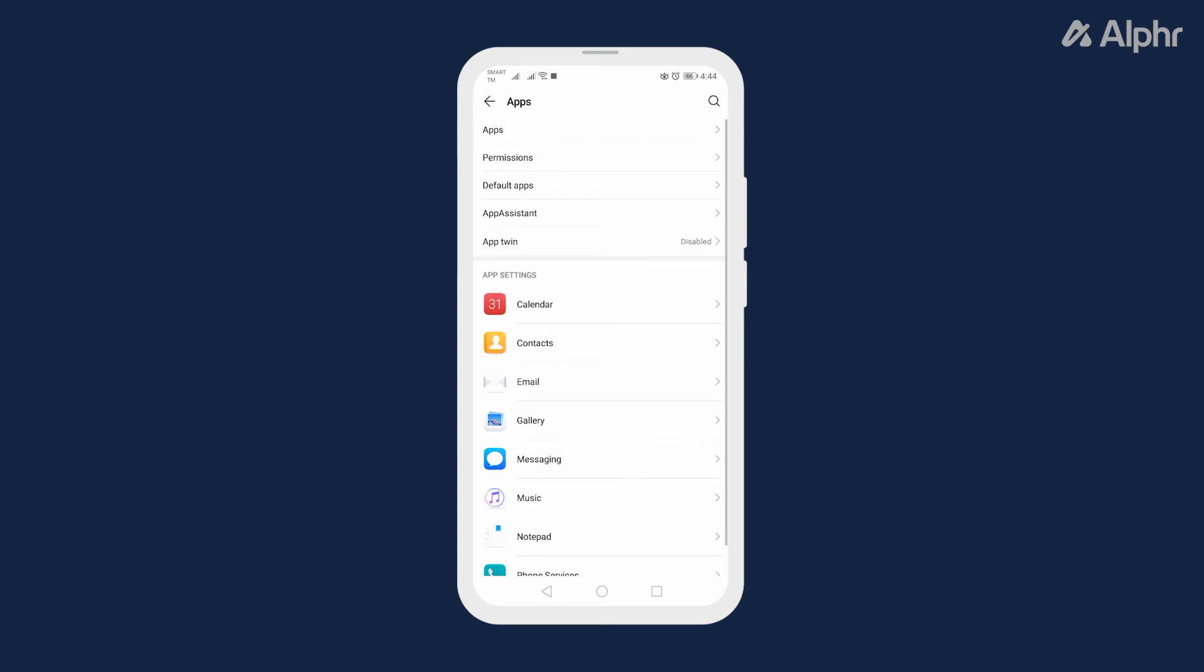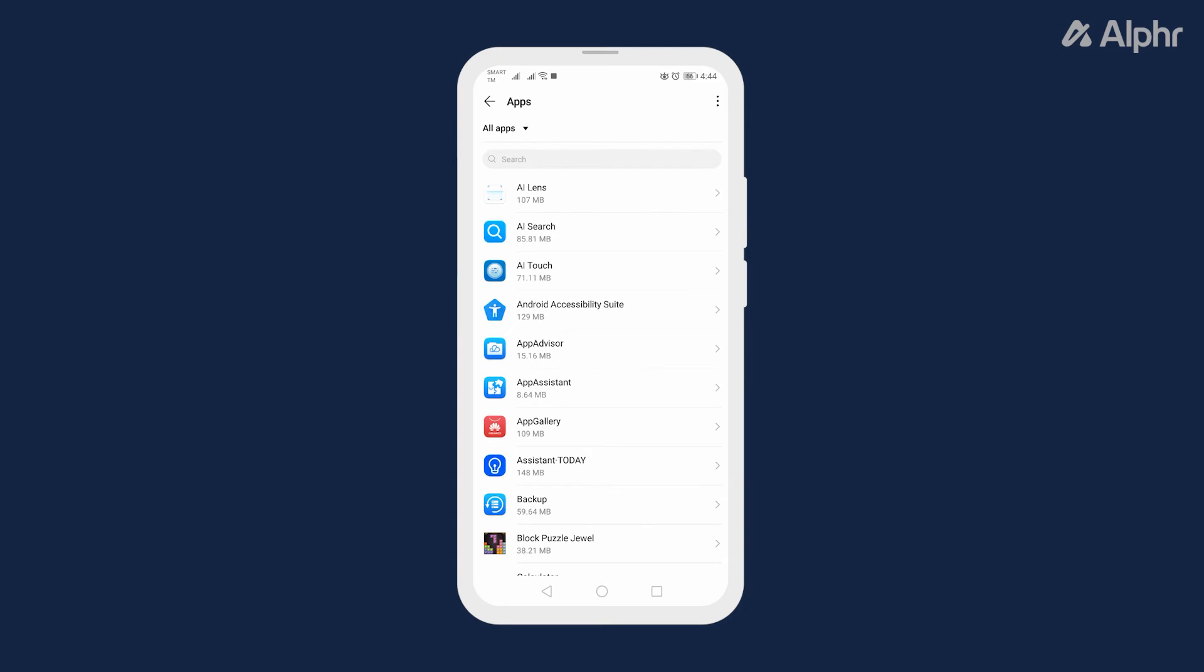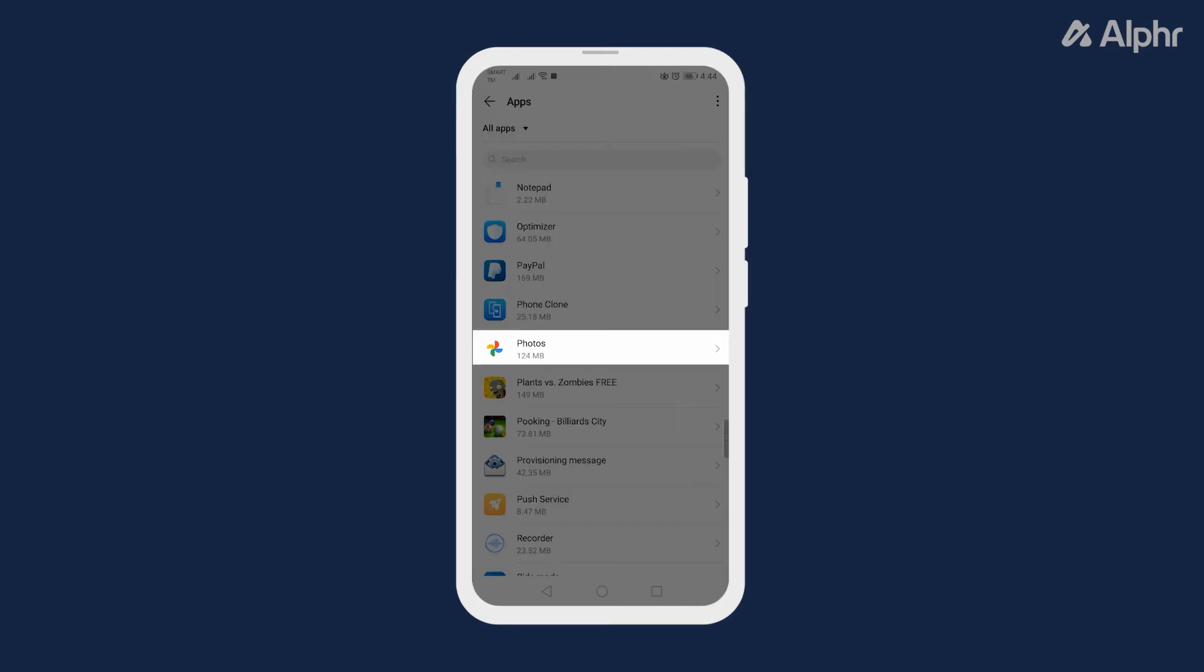From here, tap on Apps to see a list of all your installed apps, then scroll down and tap on Photos.